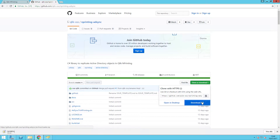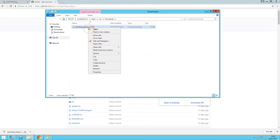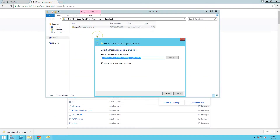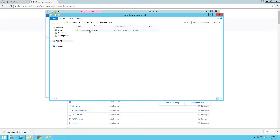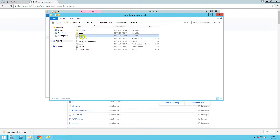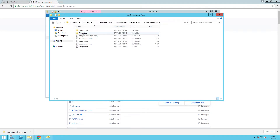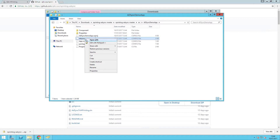Download the tool from GitHub. After you extract the content of the zip file, navigate to AdSync NPrinting.config and open it in a text editor.